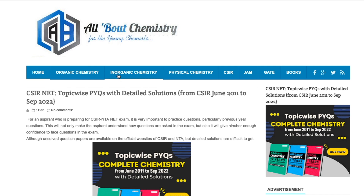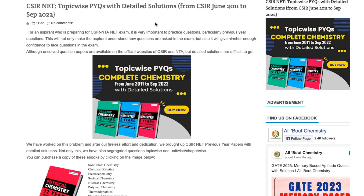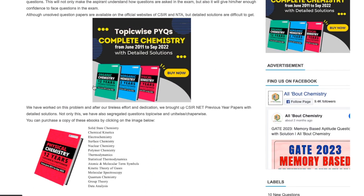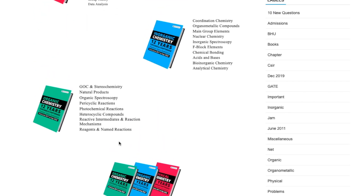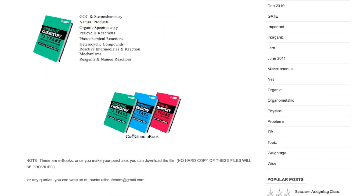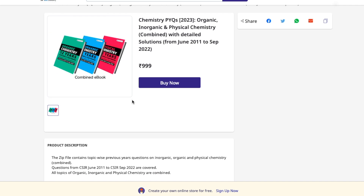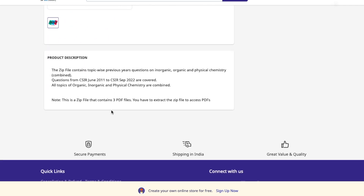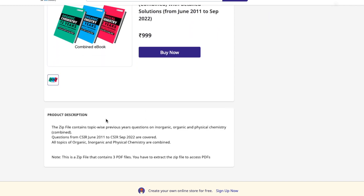Once you click the link, you will be taken to the website with a post about topic-wise previous years questions with detailed solutions. You can see all the chapters and units listed for each ebook. To purchase, for example, the combined ebook with all three, click on that image and you will be taken to the payment page. Then just press 'Buy Now' to purchase.